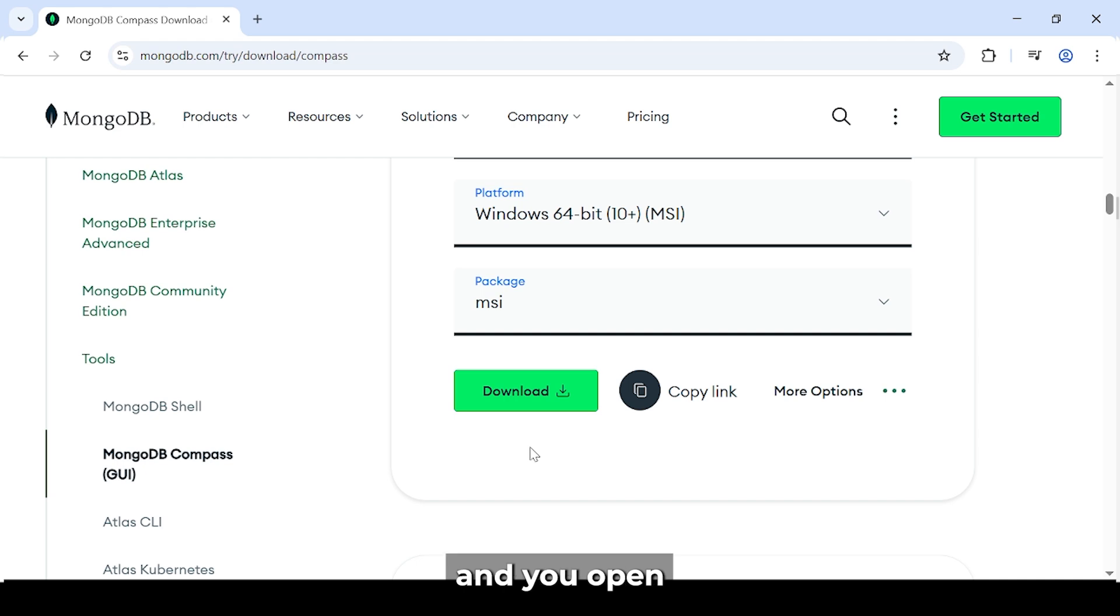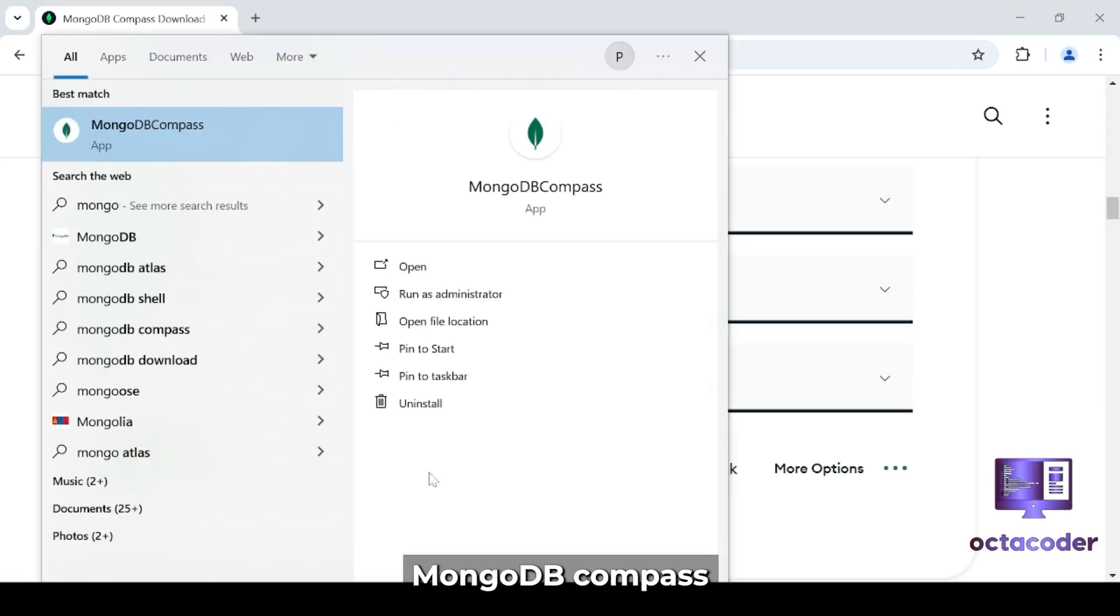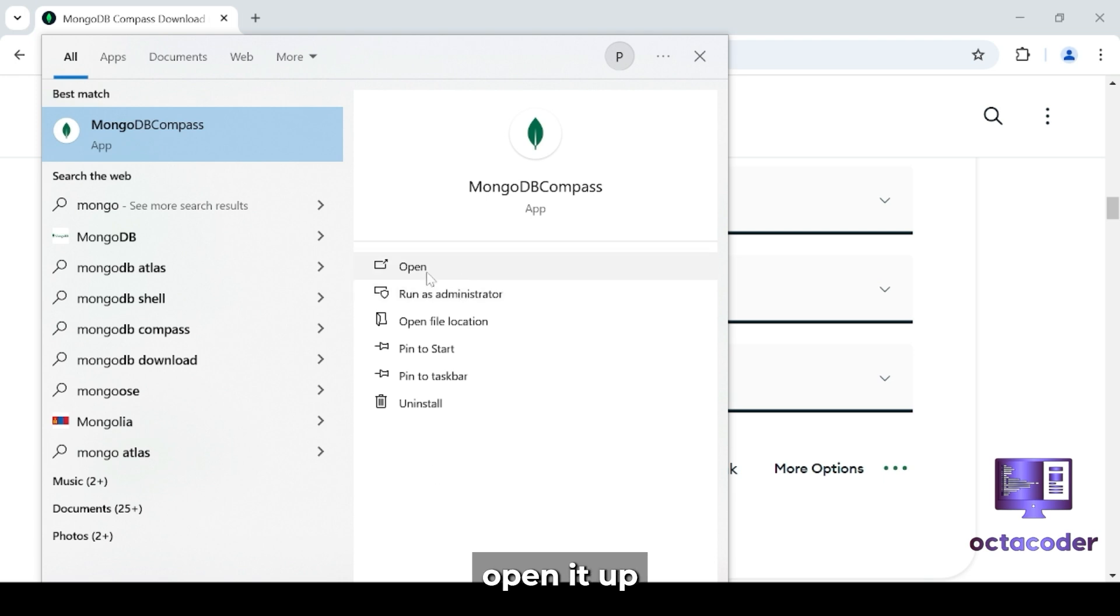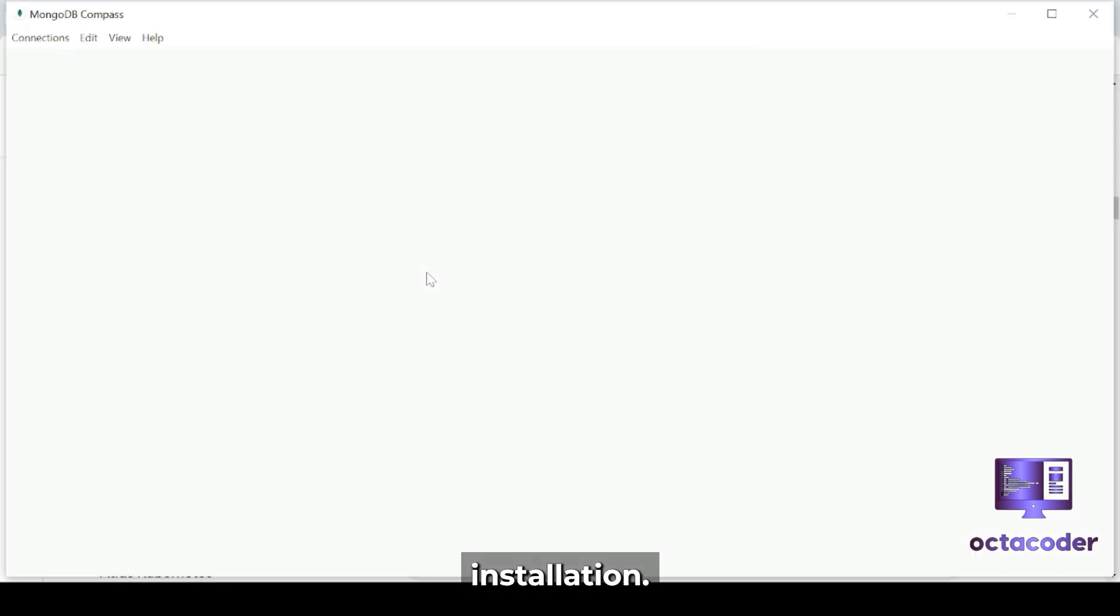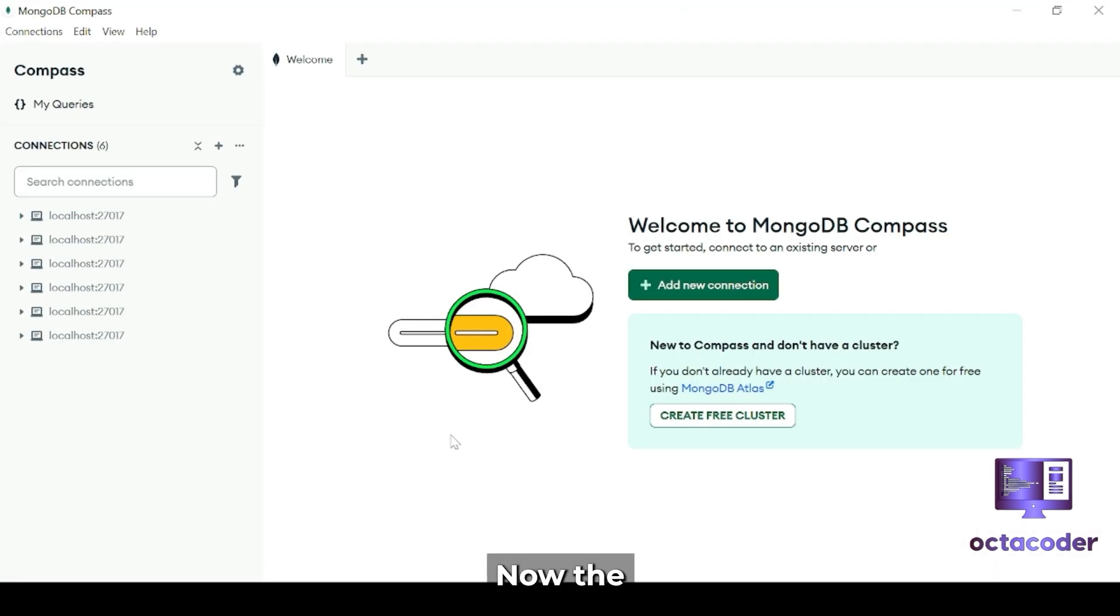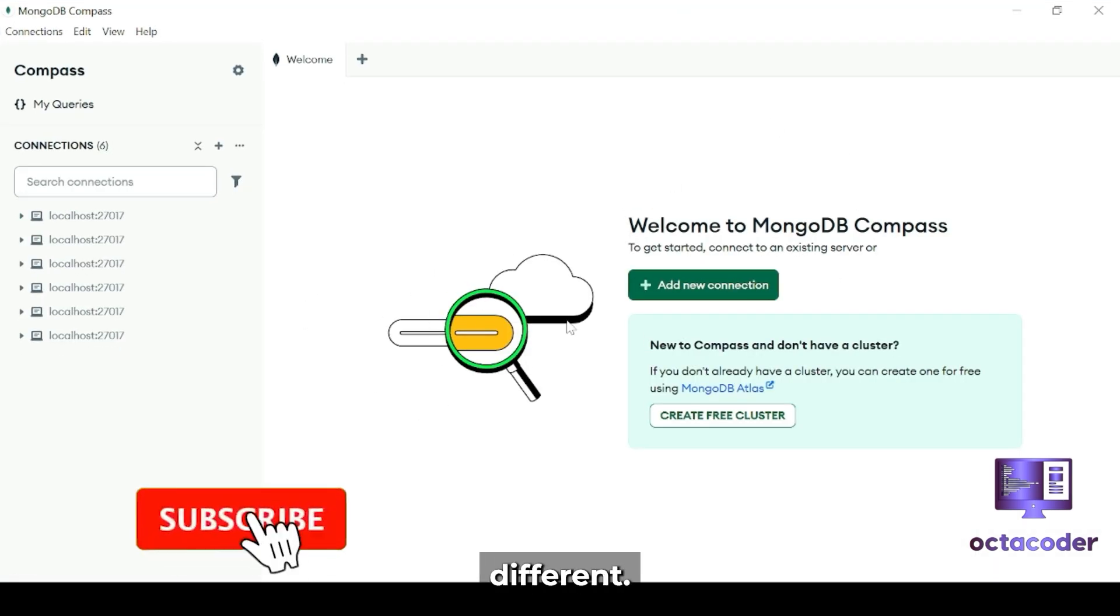So I assume that all of you have downloaded and installed MongoDB Compass on your system. And you open your MongoDB Compass. You can search on Windows: MongoDB Compass. And this one, open it after installation.